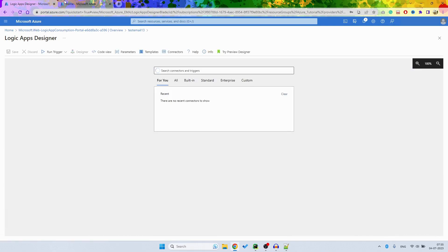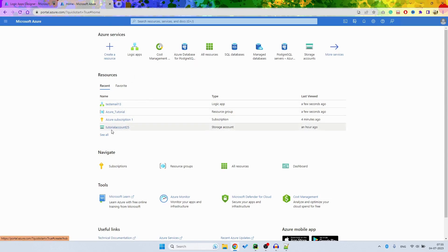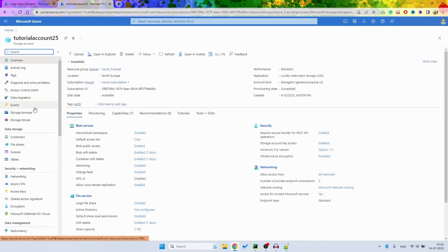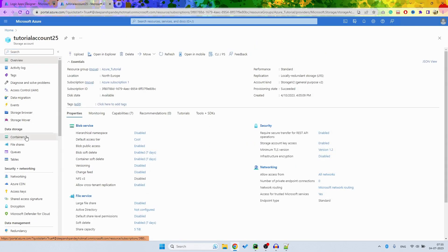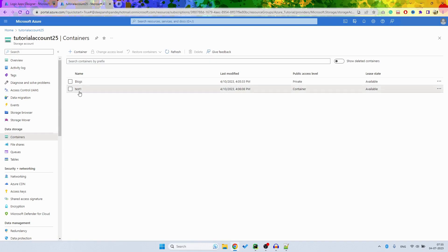In another tab you can see that I have this storage service - my tutorial account. Then if I go to the containers, I can see that there is this test container and I am going to store the files here from all other Microsoft services.